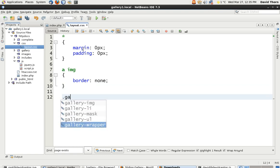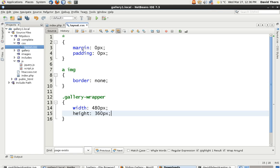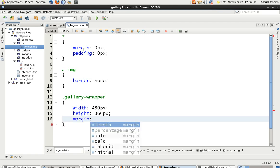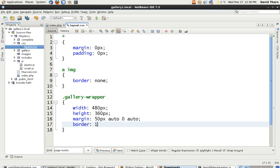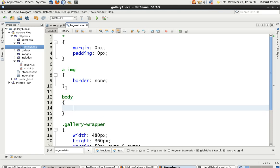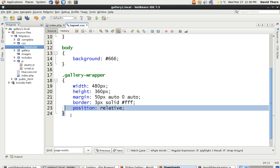Now we need 'gallery-wrapper'. For this example, the gallery wrapper is going to be 480 pixels in width and 360 pixels in height. The margin is going to be 50 pixels from the top, then auto and auto. There's going to be a border of 3 pixels solid and then FFF. And I want the body background for this example to be 666 — just a dark background. We do need to have position relative on this, because of those two column boxes — I want to position them using absolute positioning.